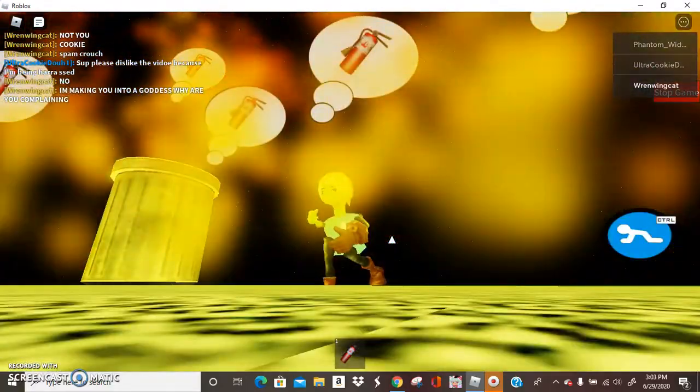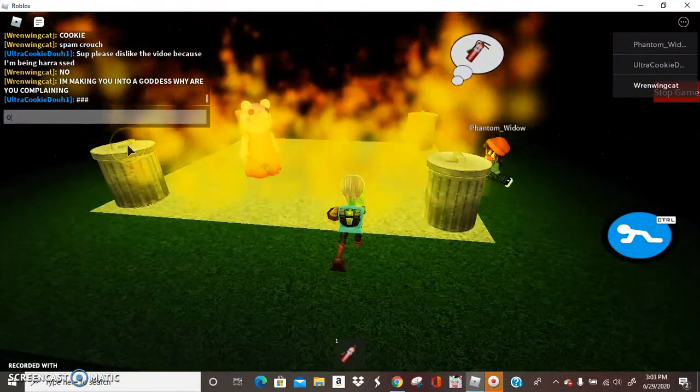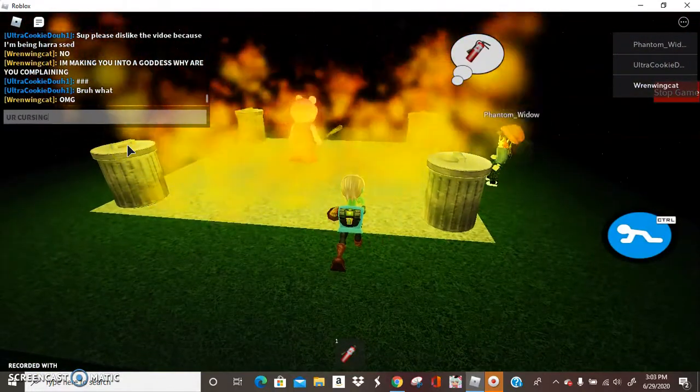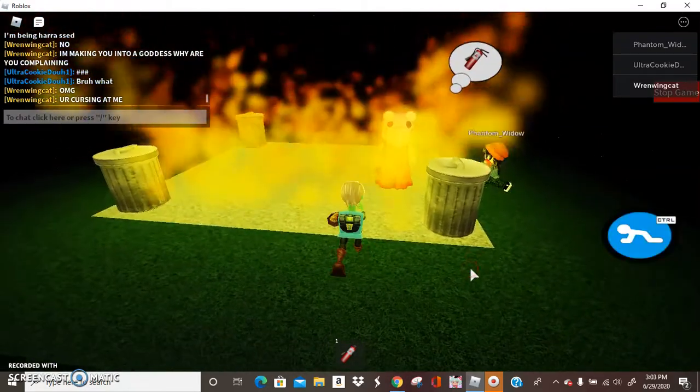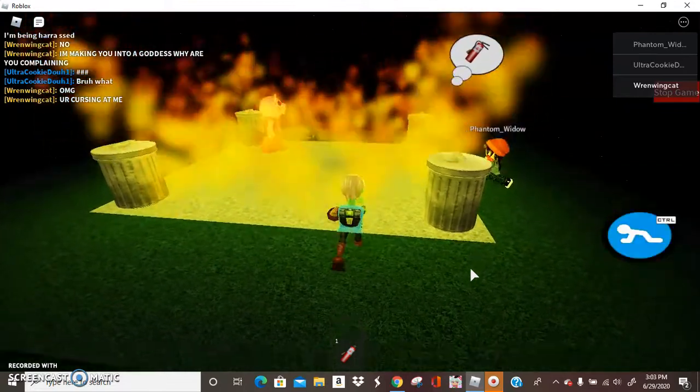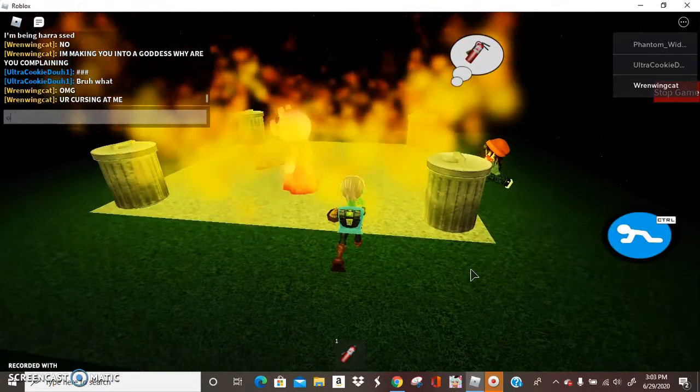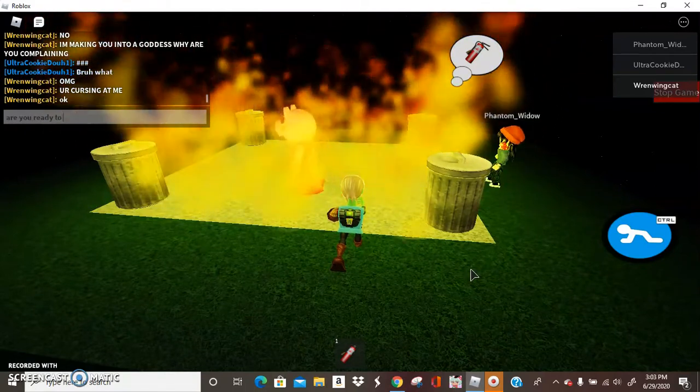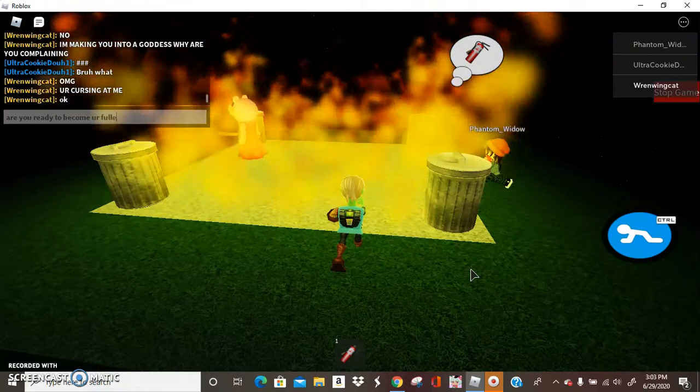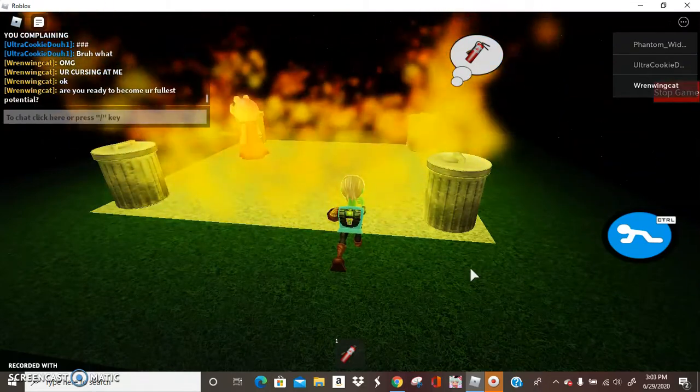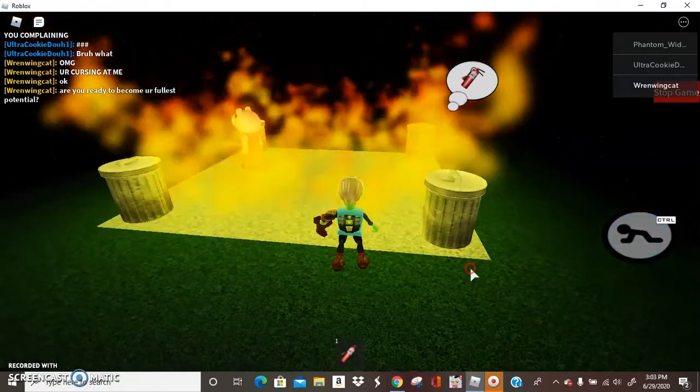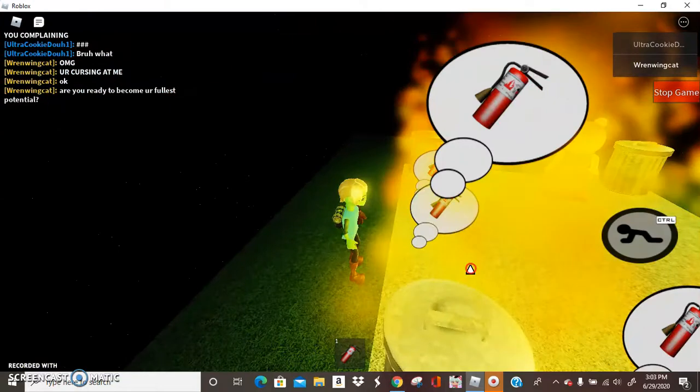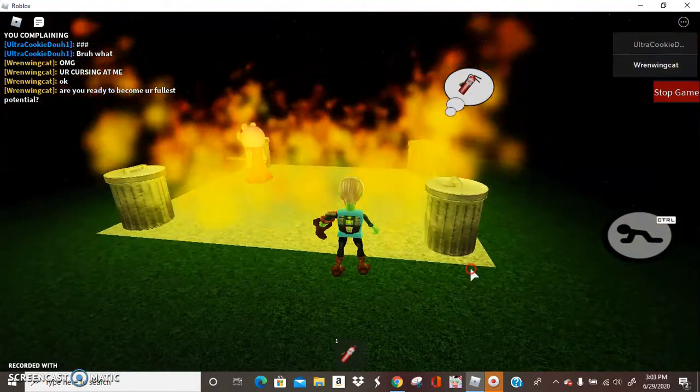Look, everyone's spamming the crouch. I love how she's just standing now in misery. It's hot, she's cursing at me. She's cursing at me, that's exactly what she's doing. Okay, are you ready to become your fullest potential? Let's ask her. Where did Phantom just go? She left.